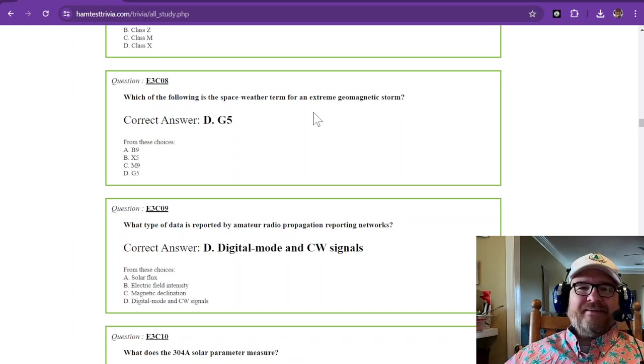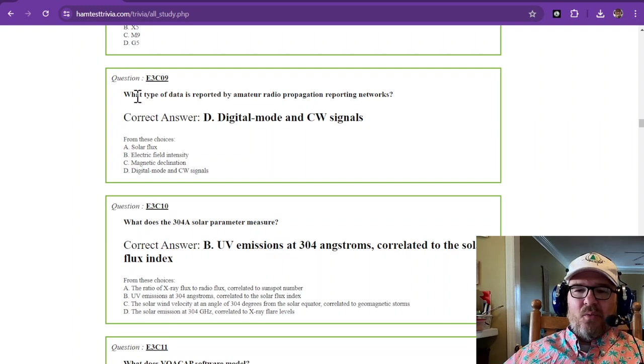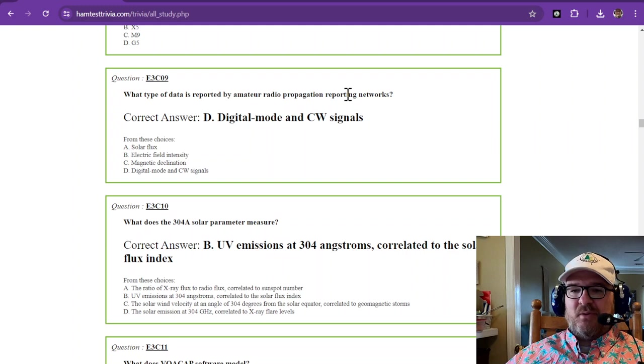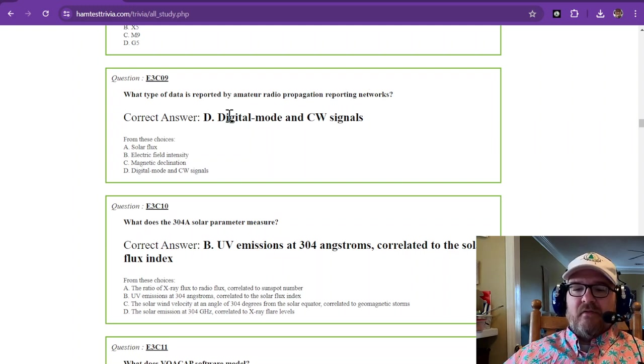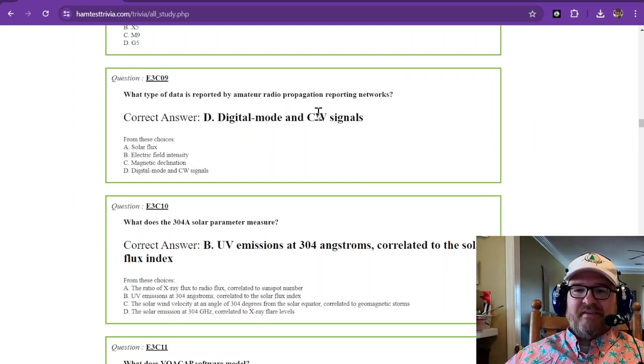Thought I had an example, but we'll keep rolling on. What type of data is reported by amateur radio propagation reporting networks? That is digital mode and CW signals.